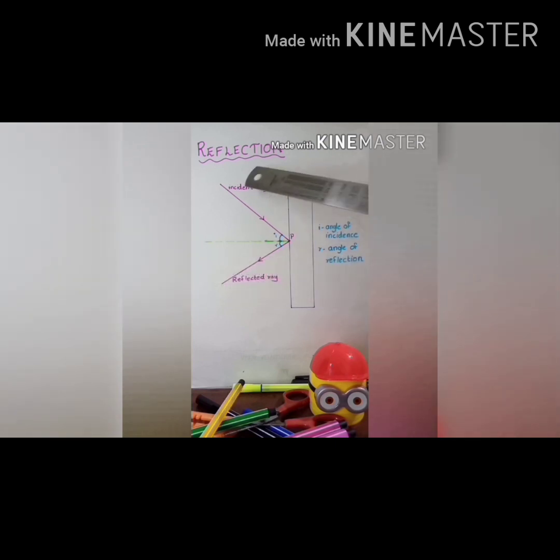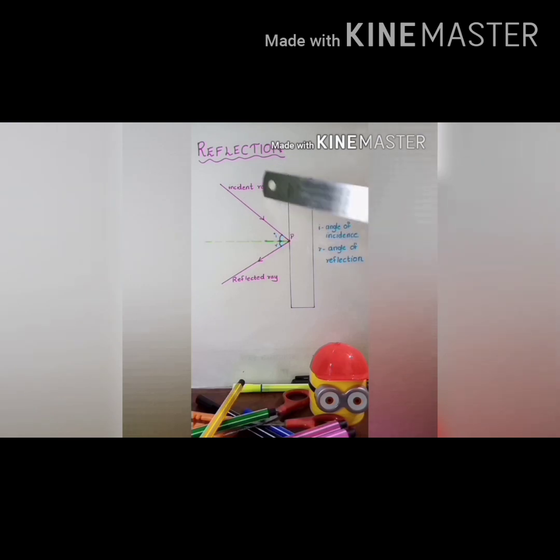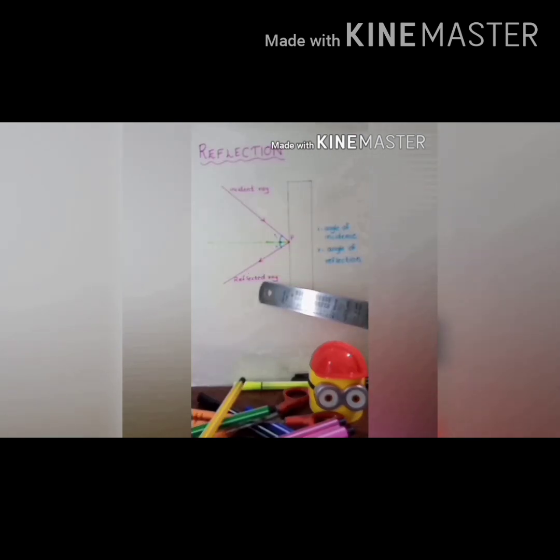This light which is falling on the surface is called the incident ray. Incident means falling. This point is the point of incidence. What will be the definition for incident ray? Light which falls on the surface is called the incident light. During reflection, this same light is bounced back — this ray is the reflected ray.